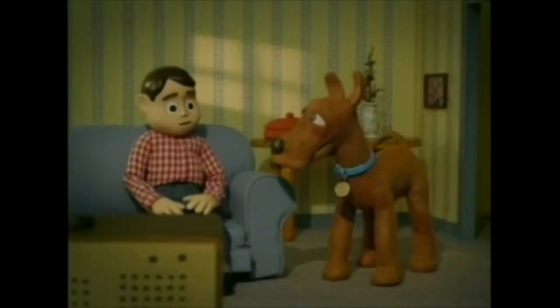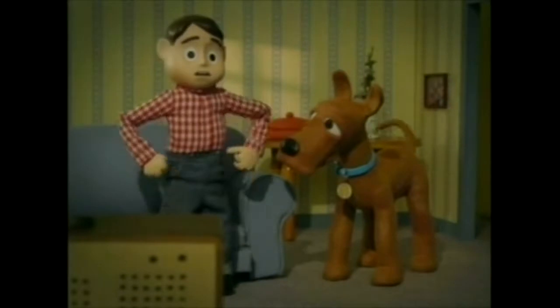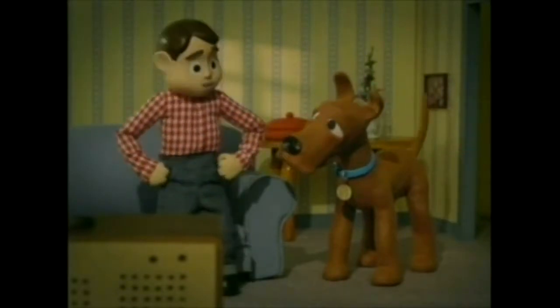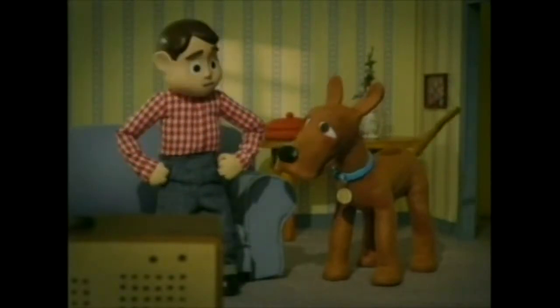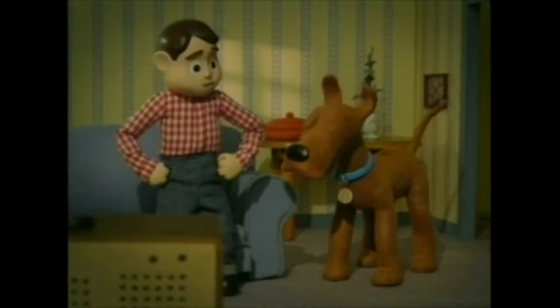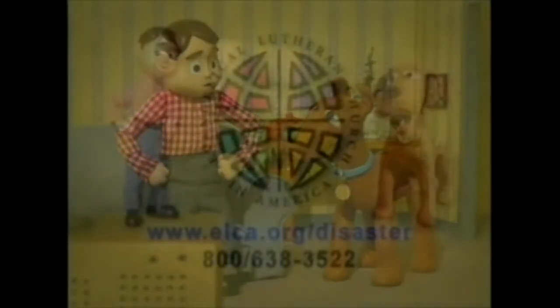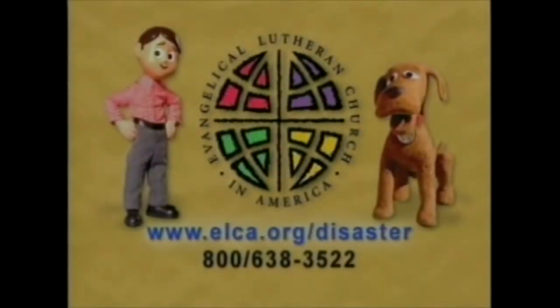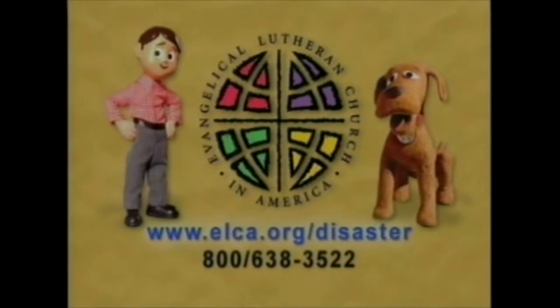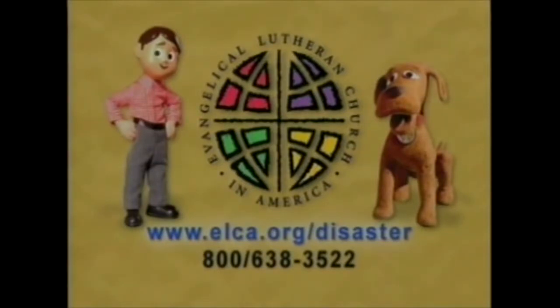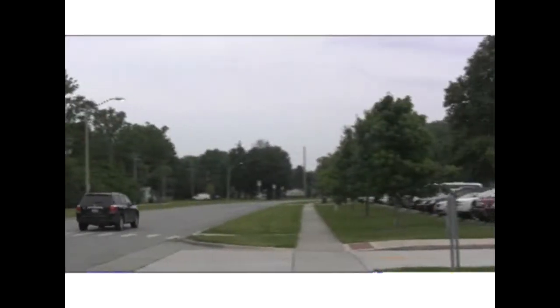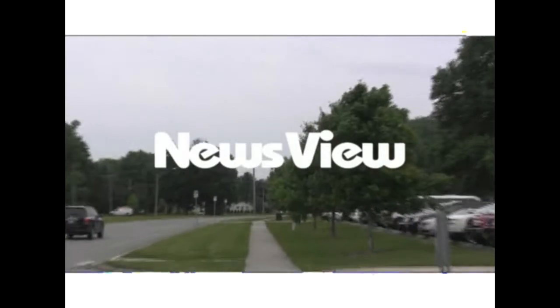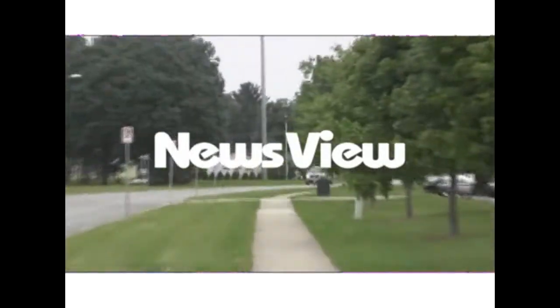Shouldn't we help? You're right, Goliath. Let's go ask the grown-ups to help, too. To see how you can help, contact Lutheran Disaster Response at elca.org/disaster. Bye-bye.